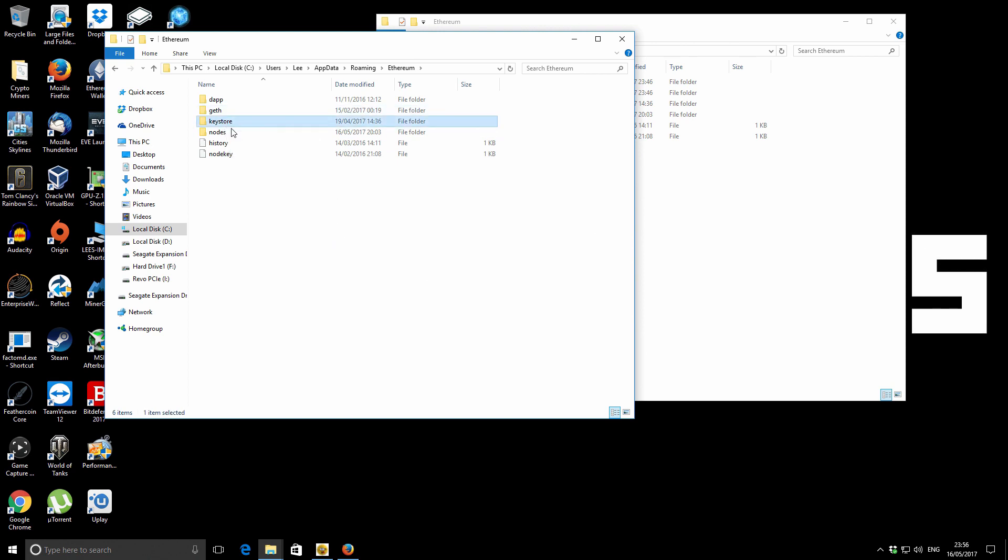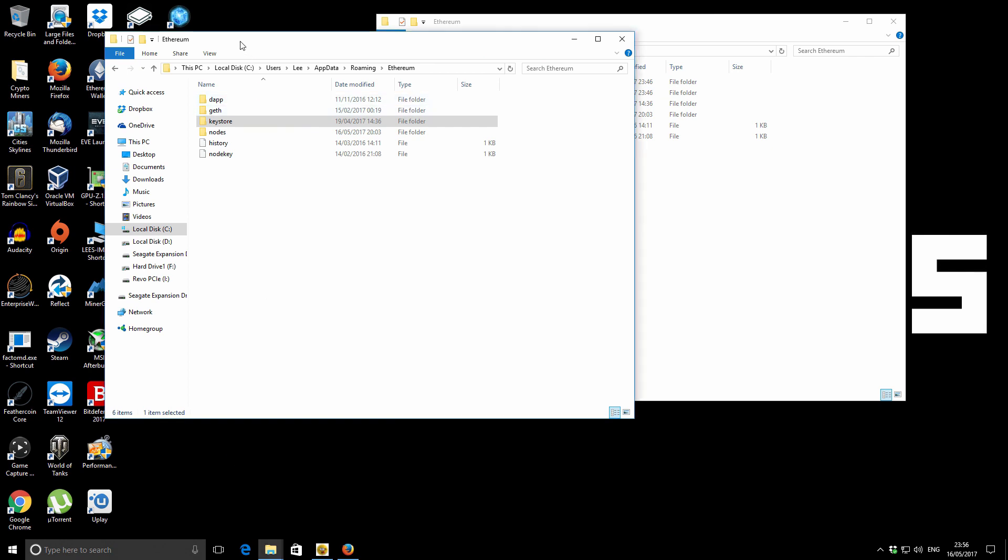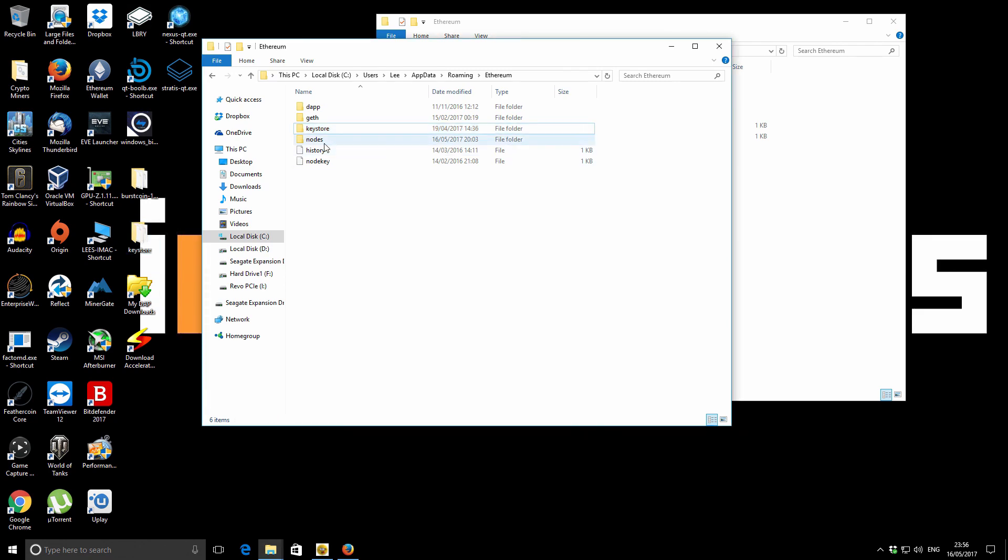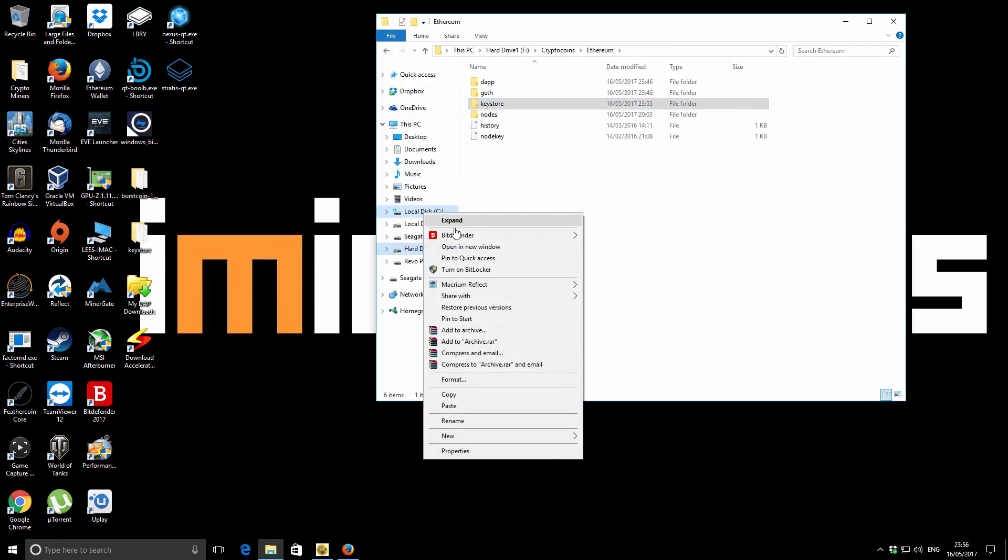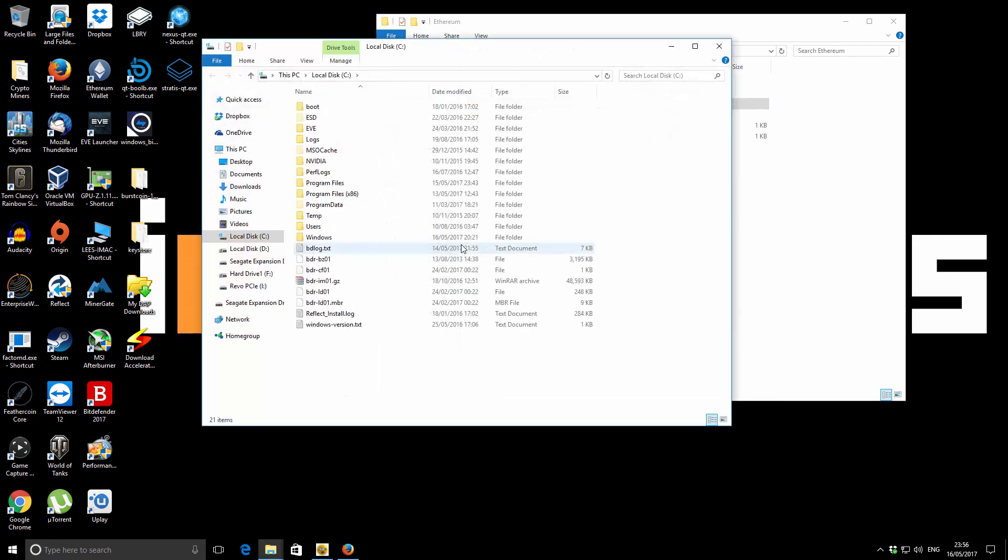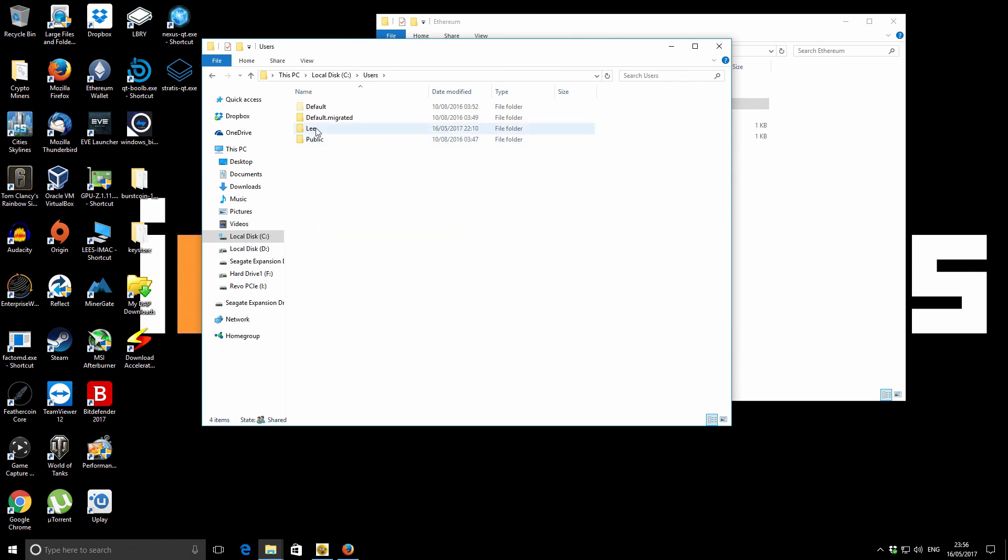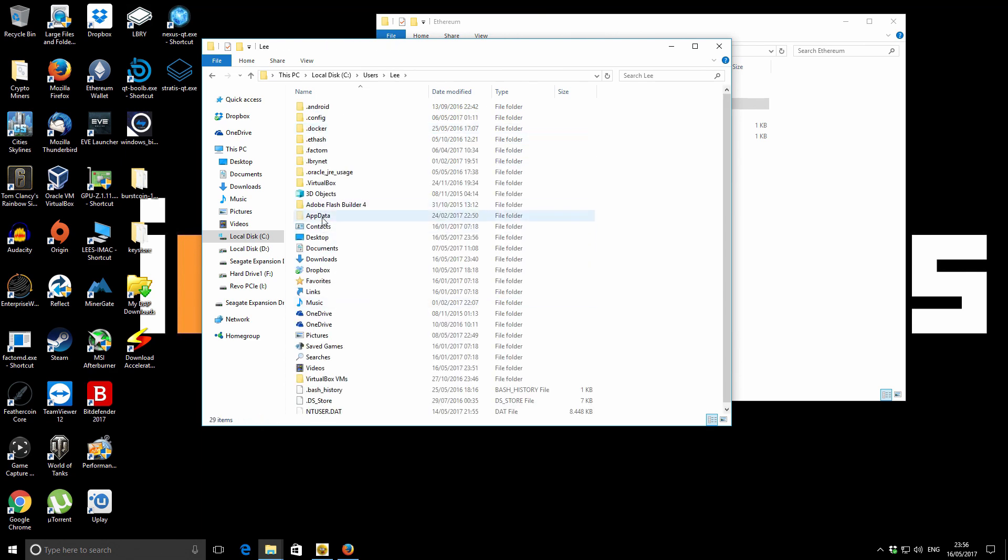Once it's completed, you'll have effectively two copies, one in the old location and one in the new location. I'm just going to take an extra additional step. I'm just going to also copy my key store, which is your Ethereum wallets themselves. And I'm just going to paste them onto my desktop just so I've got a bit of extra protection. So you can see those on the desktop there.